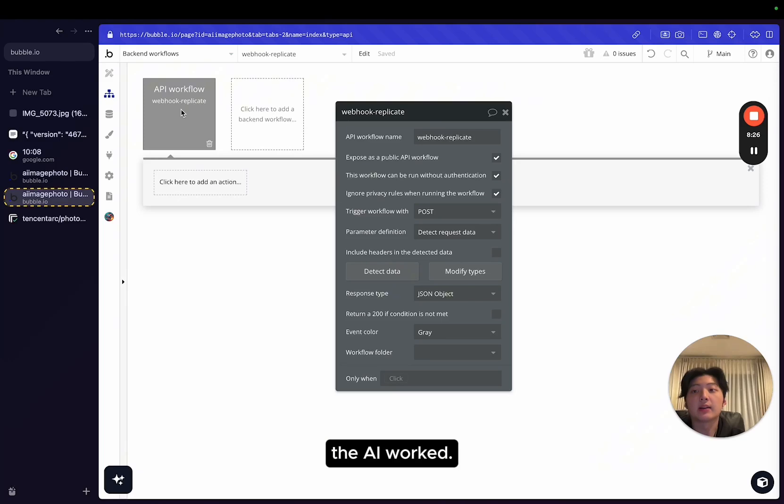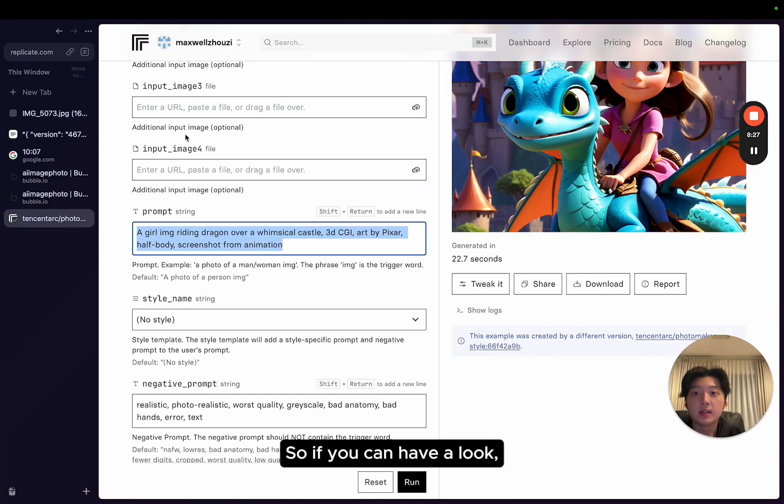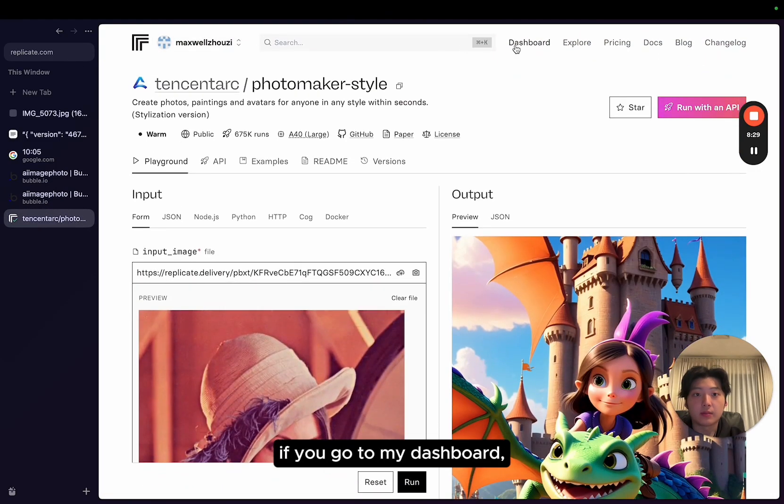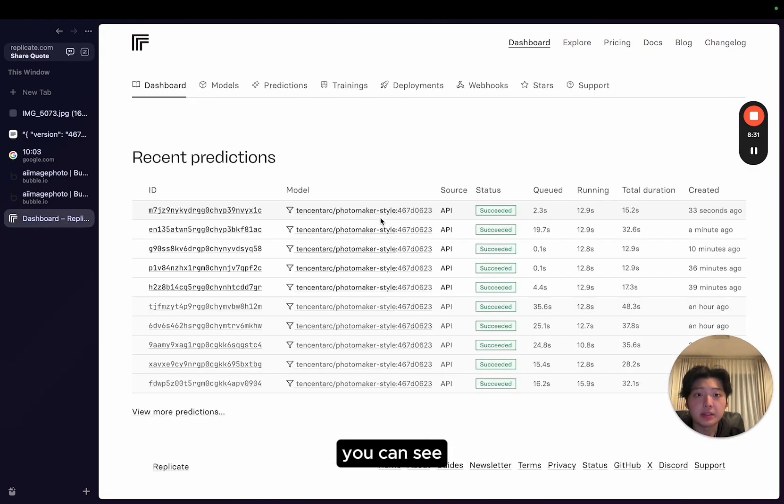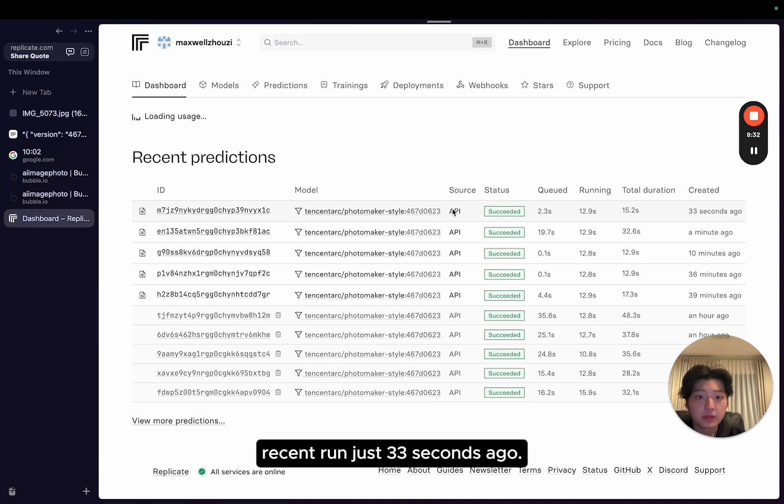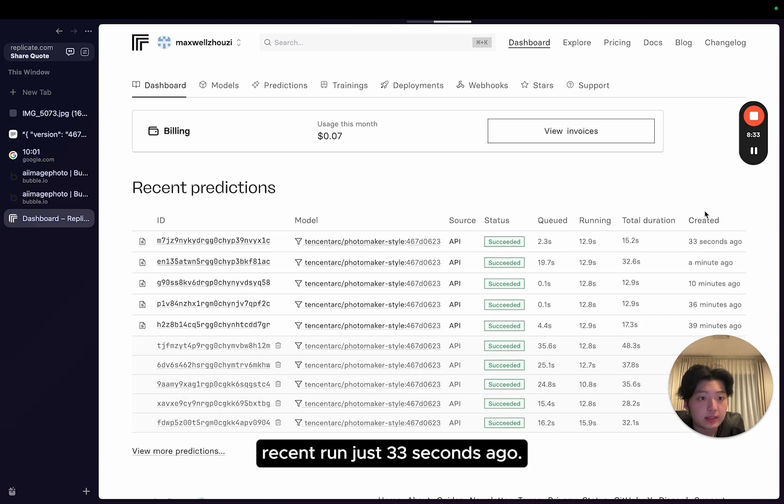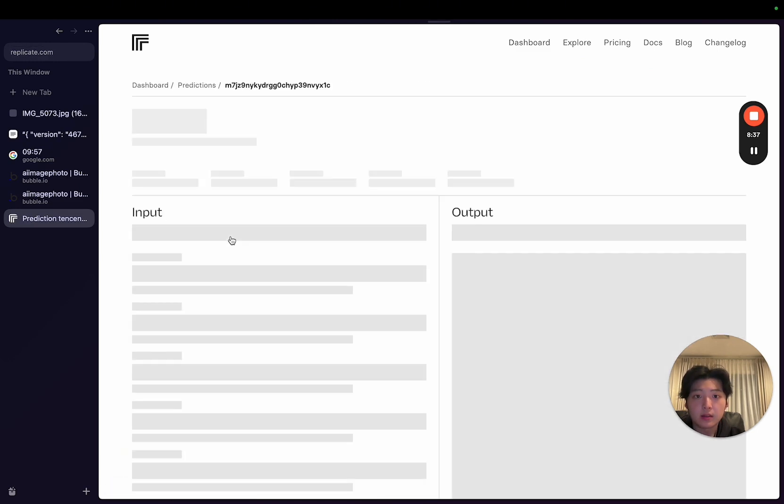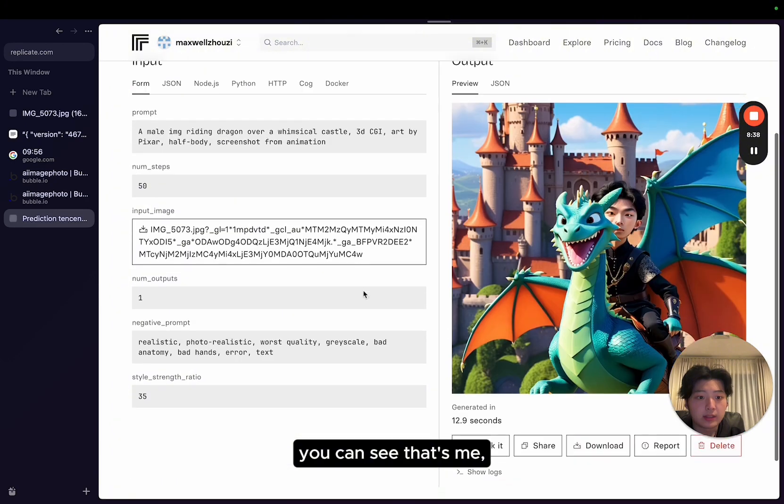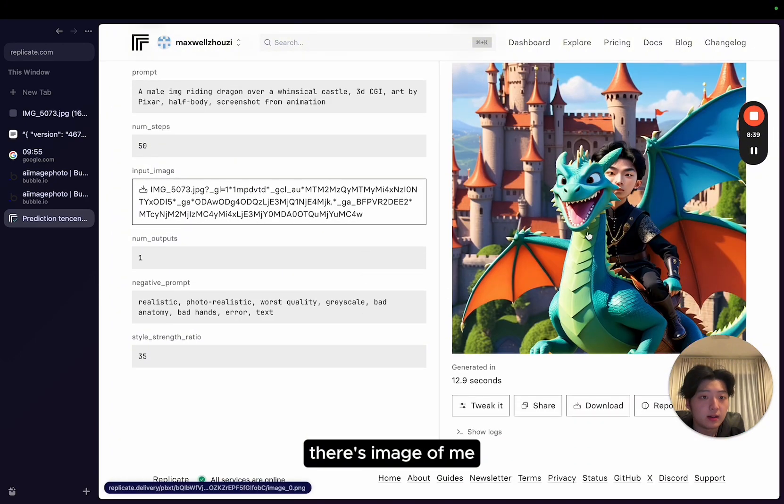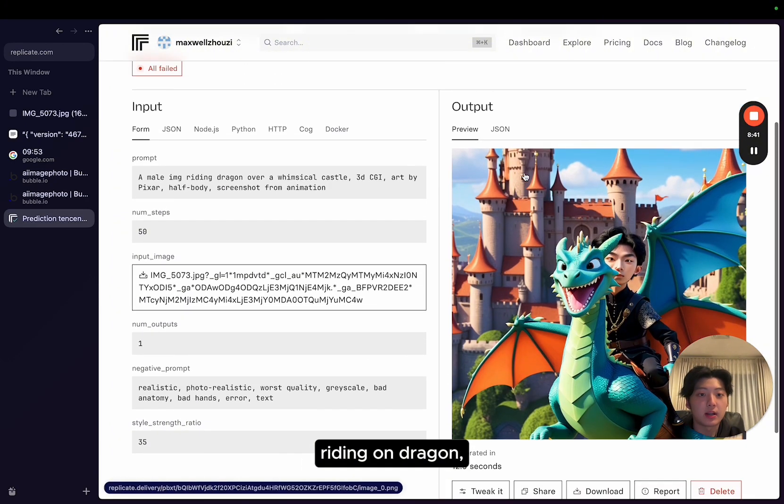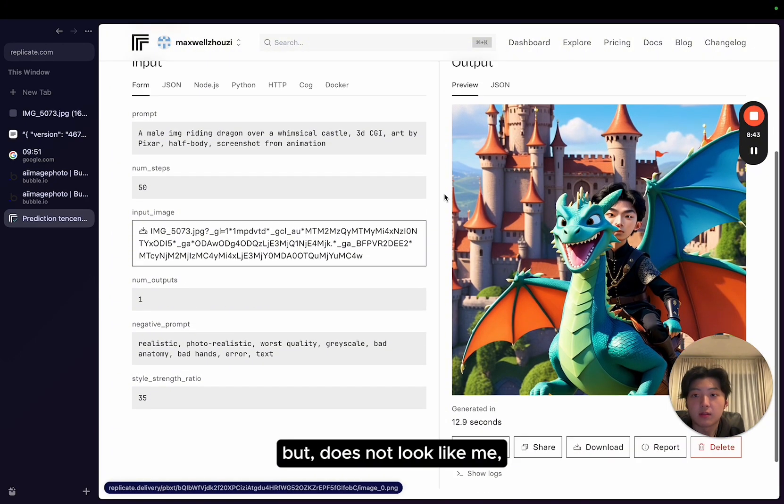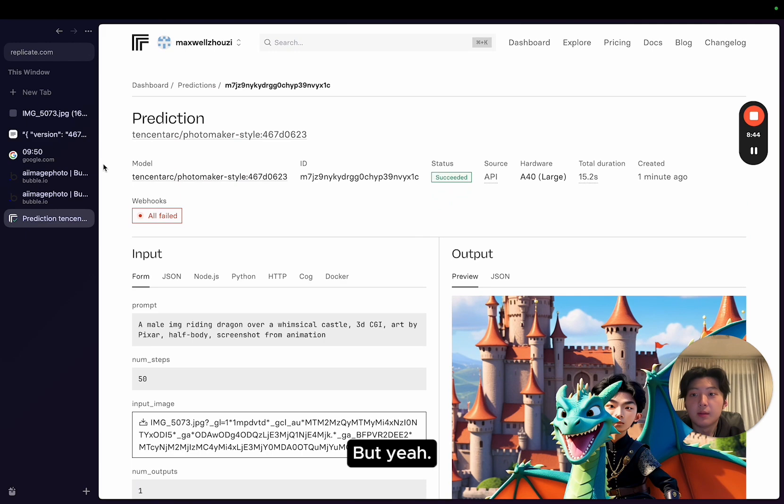Right now the AI worked. If you have a look, if you go to my dashboard, you can see recent run, just 33 seconds ago. If I click on the ID, you can see that's me, this image of me riding on a dragon, but that's not looking like me, but whatever.